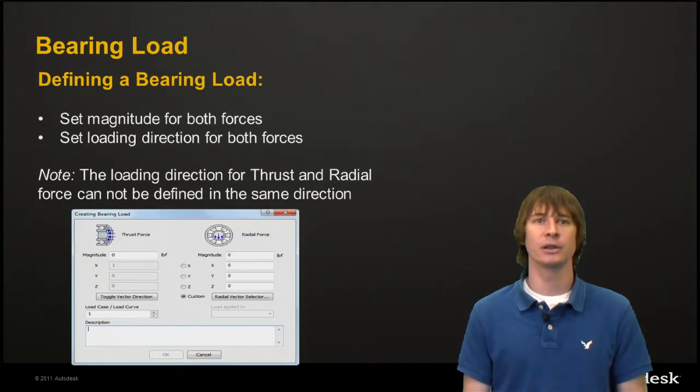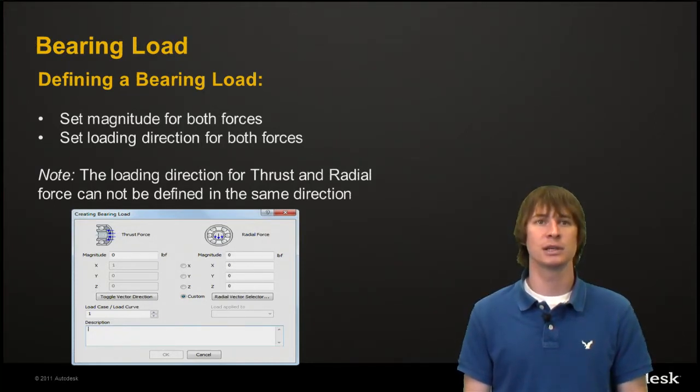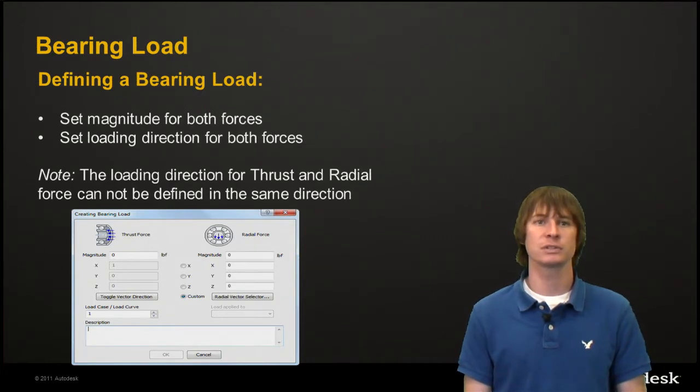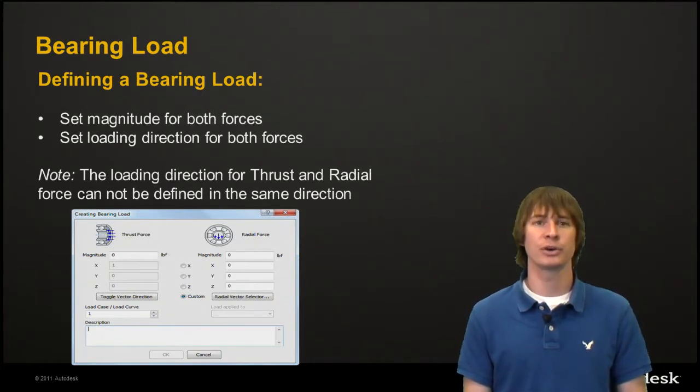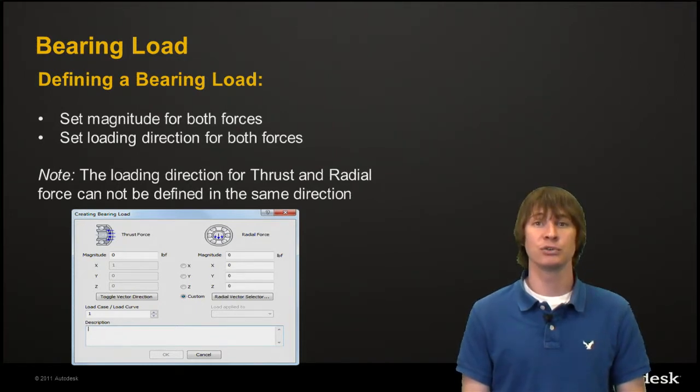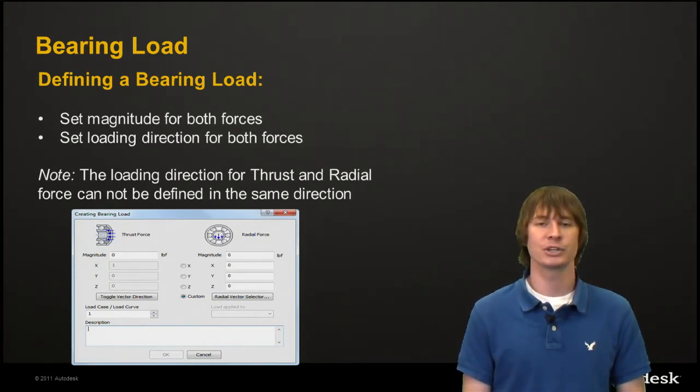So to define a bearing load, you need to do two main things. First, you have to set the magnitude for both forces. That's the thrust force and the radial force. Also, you have to set a loading direction for each of those. A helpful tip, these two forces can't be acting in the same direction.